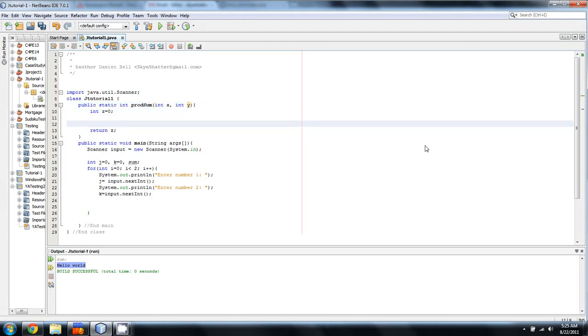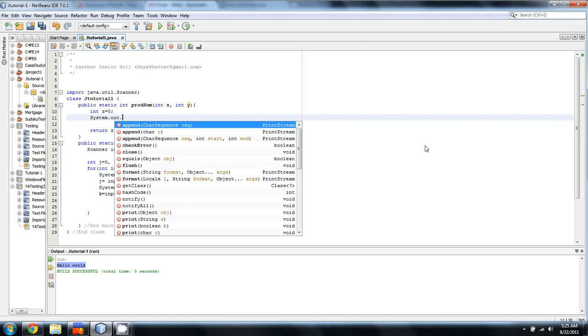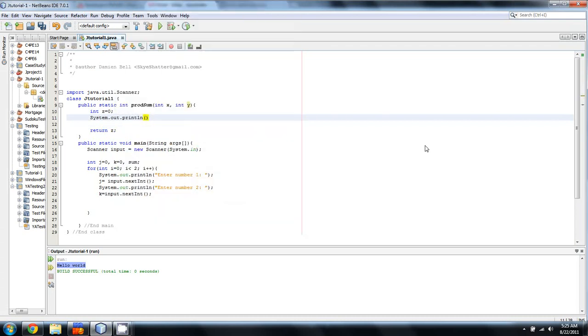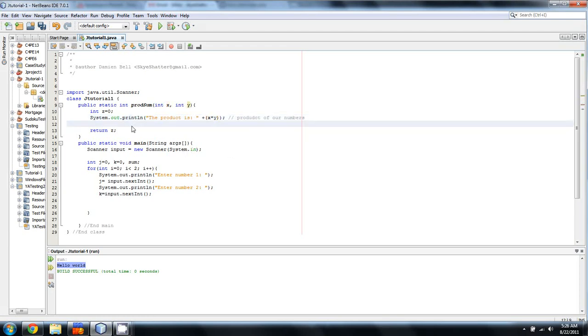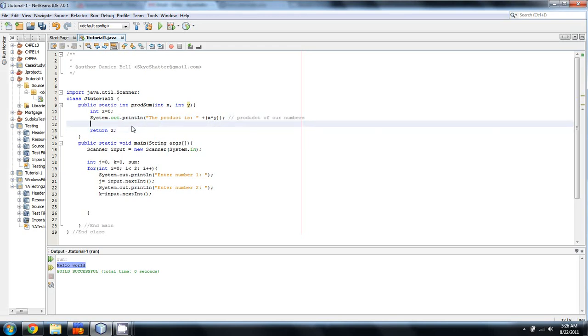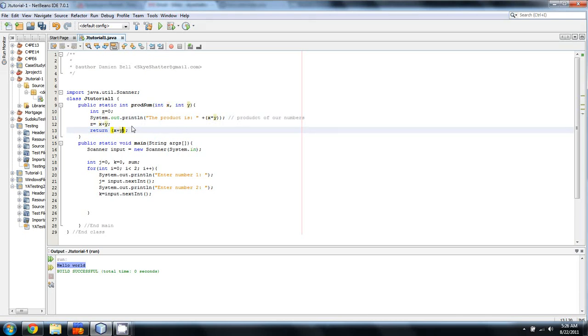Here's what we're going to do. So, we're going to say system.out.currentlin, and we're going to do x multiplied by y. And this is going to be the product of our numbers. And we'll even go one step further and say the product is... We'll give that its own parentheses because it looks nicer. We can set z equal to x plus y if we want.